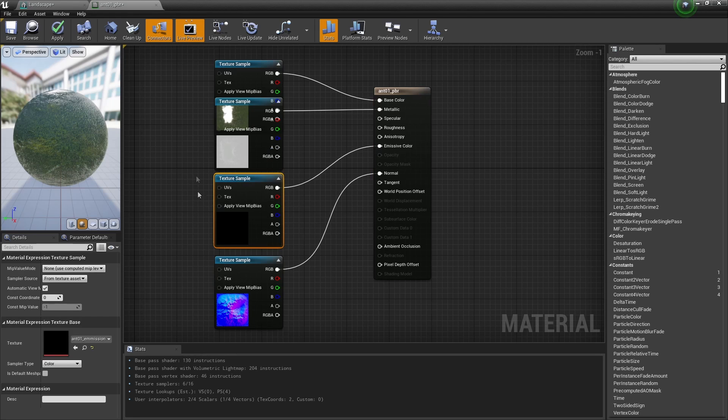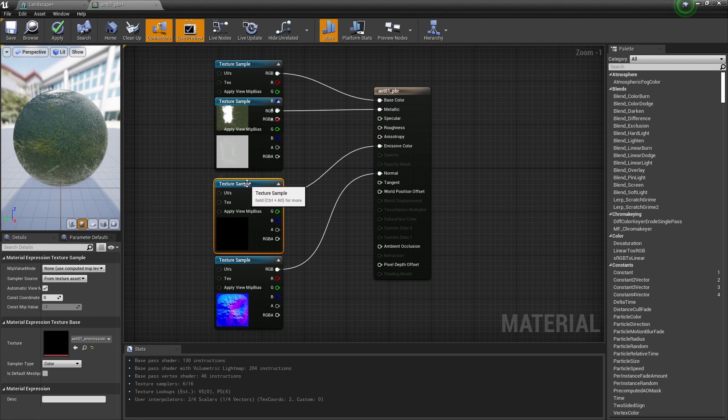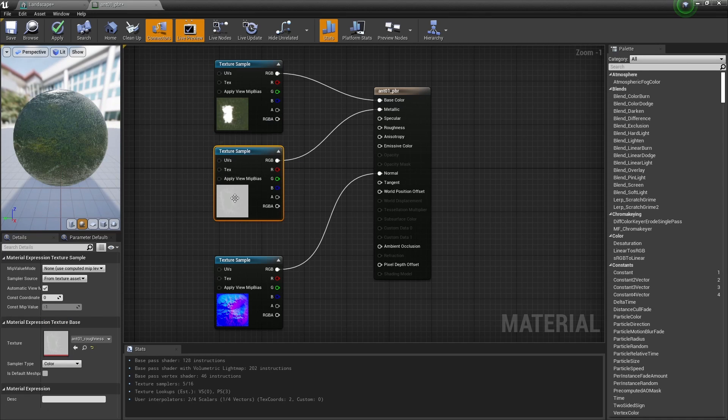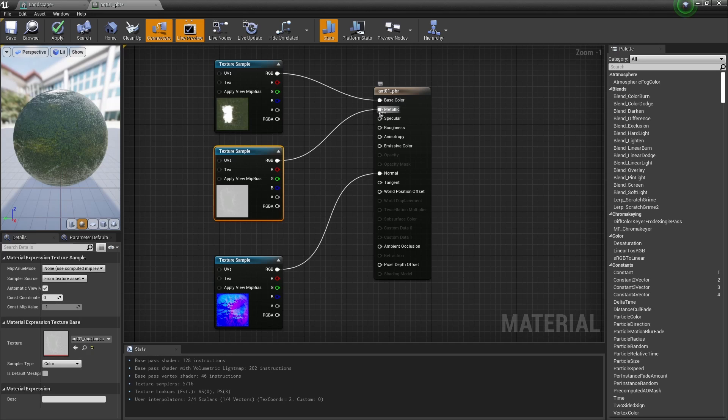We have applied an emissive texture. We don't really need that, so I'll delete it. Here is a Roughness, but it's put it into the Metallic input.